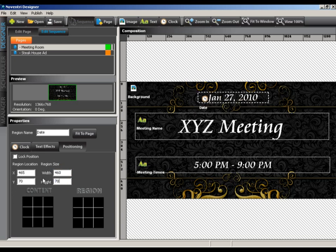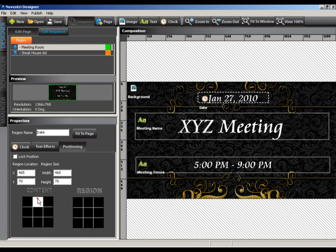For the region size, the width is 460 and the height will be 70. You can adjust how the content will be aligned inside the region using the alignment panels below. After we are satisfied with the clock, that will finish off this page. We'll go ahead and save our project again.